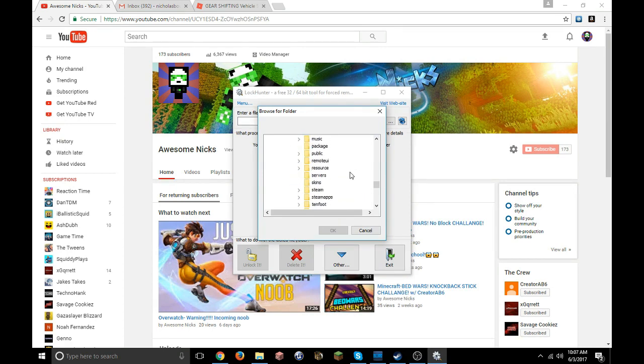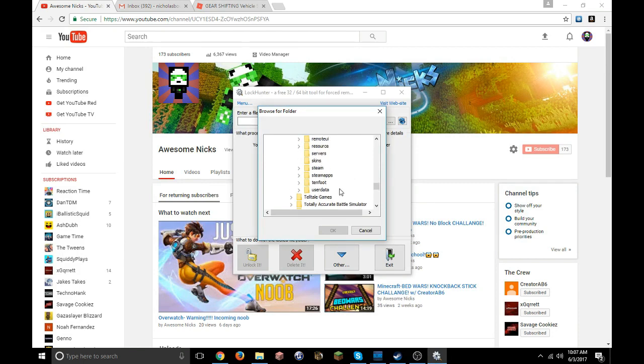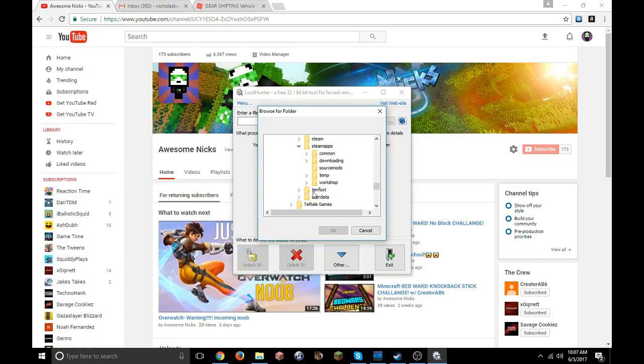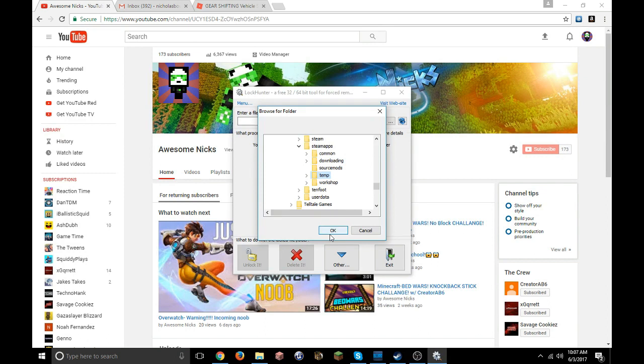Once you go down, you go to steamapps. Here is where there's two problems: you either go to downloading, you press OK. If downloading doesn't work, then you do temp. If you do temp first and that doesn't work, then you do downloading.